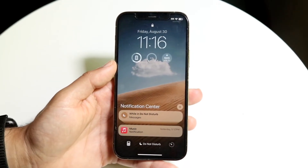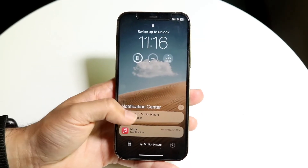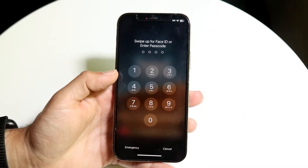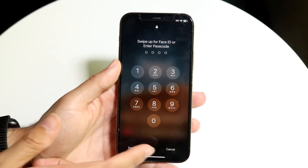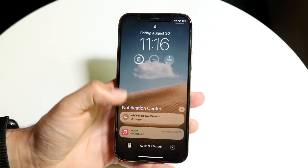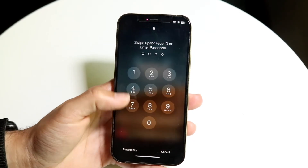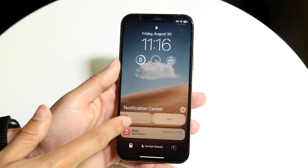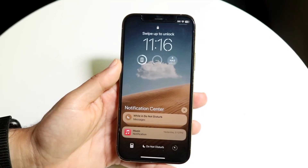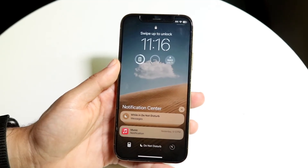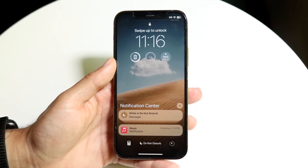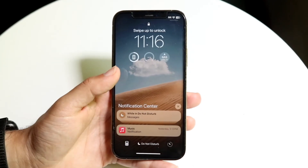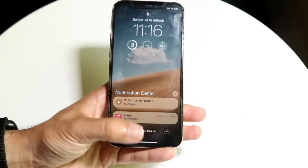Now I can go ahead and look at all my notifications — whatever type they are, I can view them. As long as I didn't swipe them away or delete them, they should still be there. So that's one way to see all these older notifications.